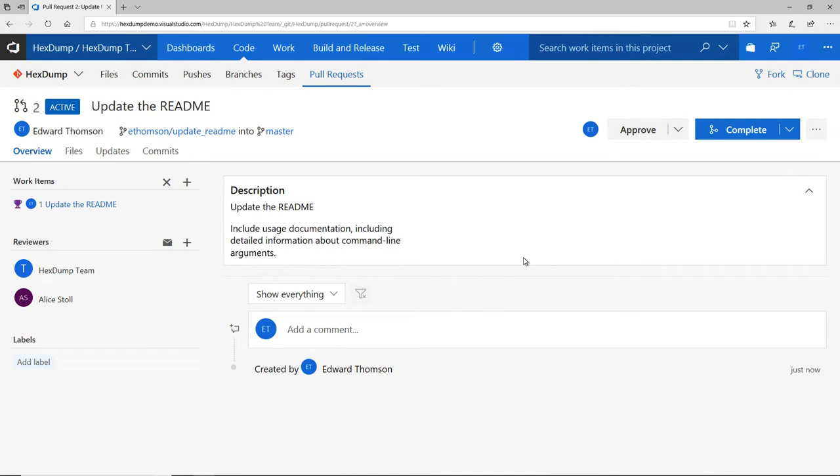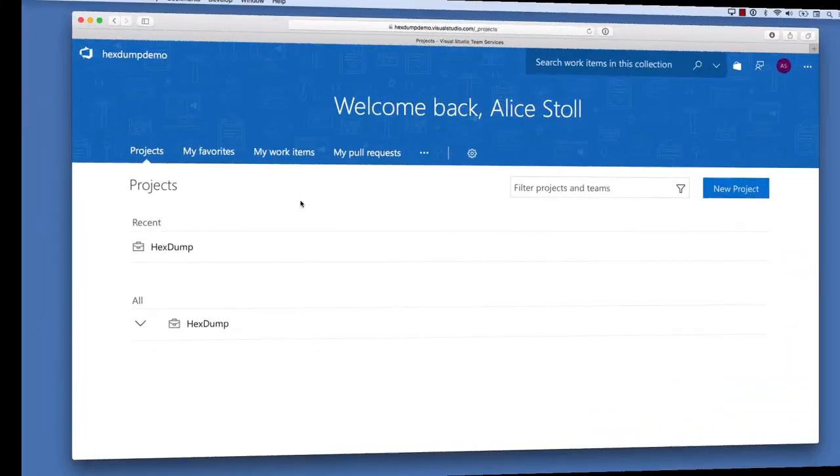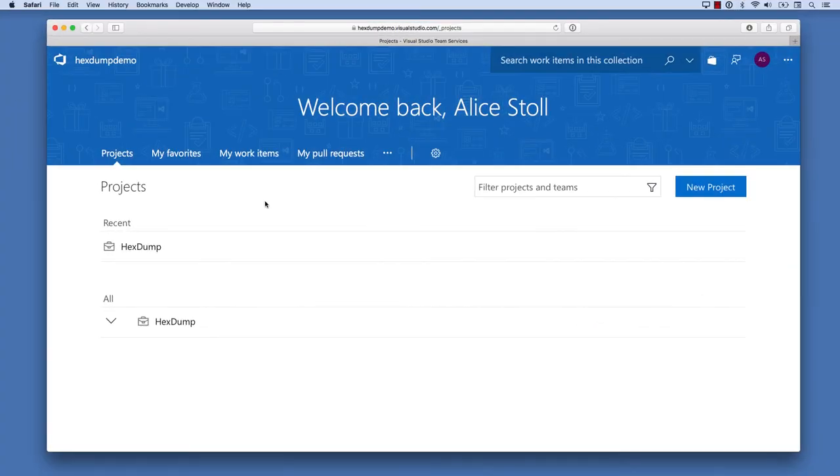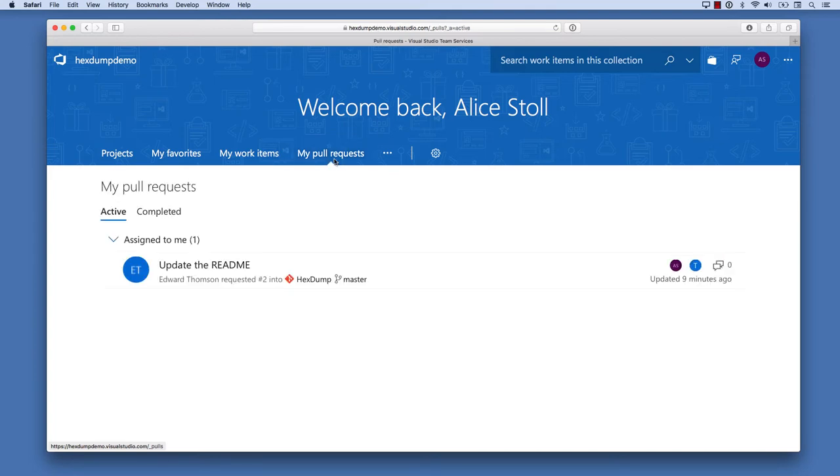Now the pull request is open, and since I added Alice as a reviewer, she got a notification that I'd like to collaborate with her on this issue. So let's take a look at what this looks like from her perspective as a code reviewer. When Alice opens Visual Studio Team Services, she has some frequently used options right at the top of the screen. One of those is My Pull Requests, so she'll be able to easily navigate to the code review that I requested her help with.